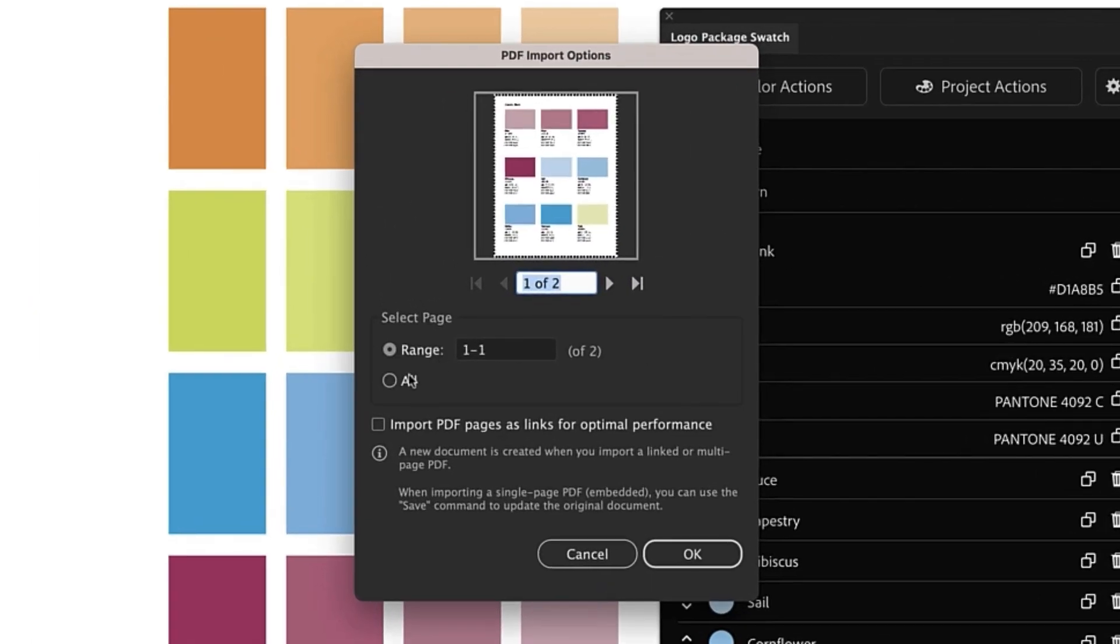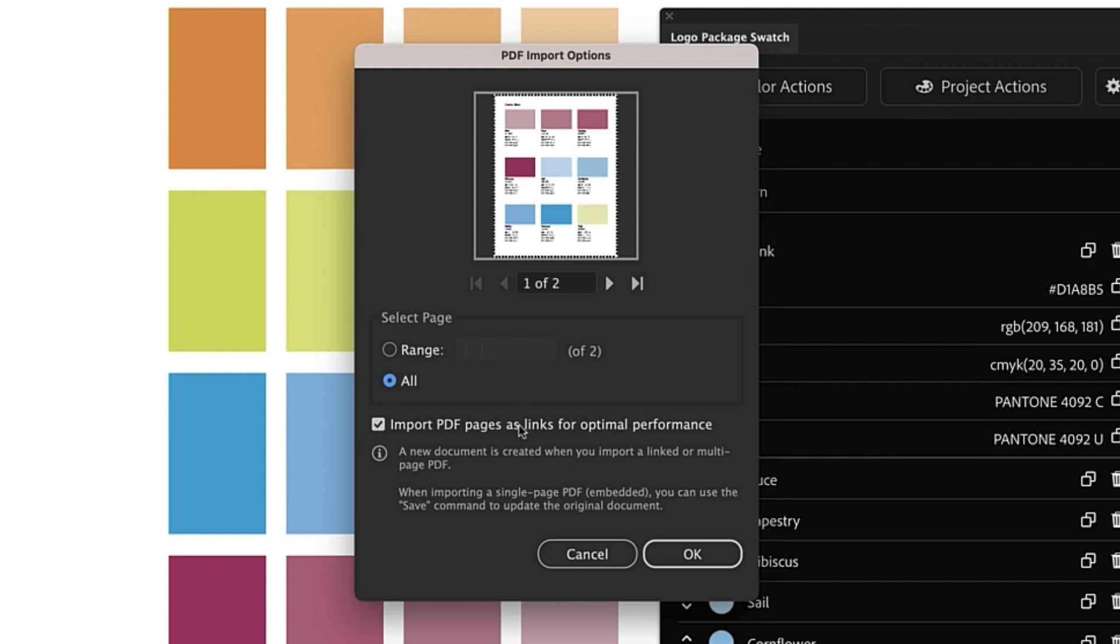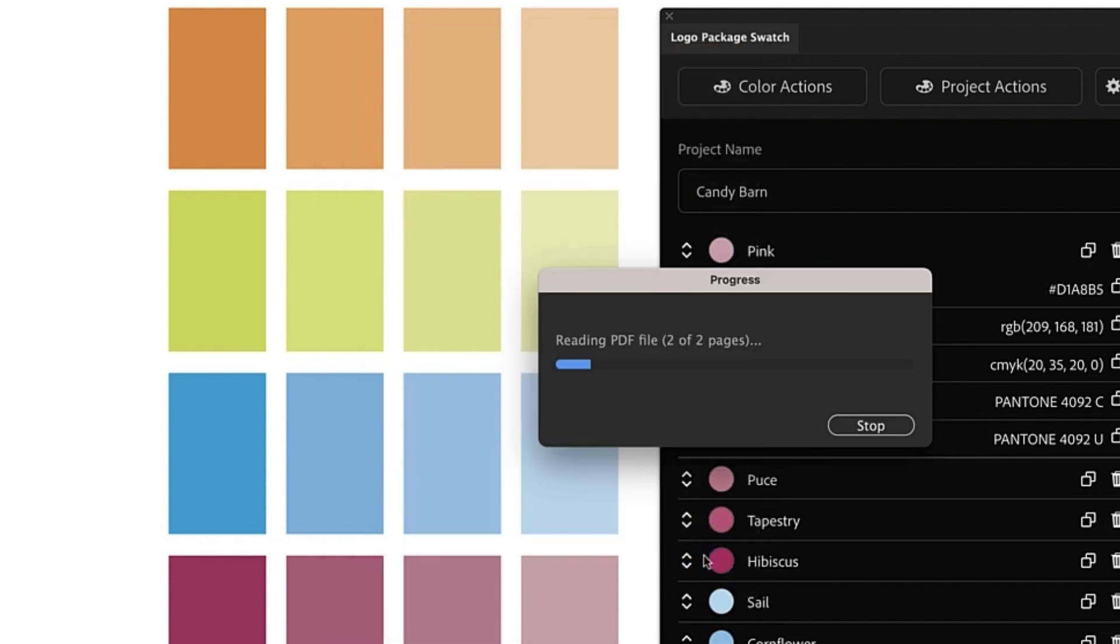With these PDF import settings we're going to want to choose all and we do not want to have Import PDF pages as links for optimal performance checked because this will make our PDF uneditable. So I'm going to uncheck that and click OK.